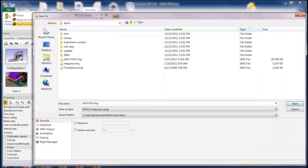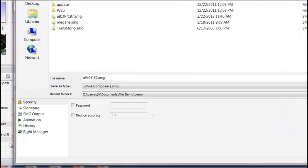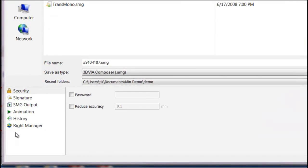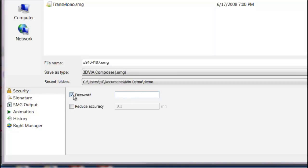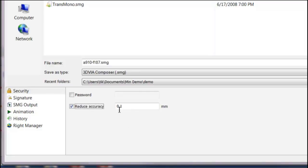So if I save as an object, I can have some basic security like password protection and reducing the accuracy of the model. Password protection, obviously if you check it you can type in a password and they have to have that password to open it. Reduce accuracy is our patented technology that will actually take the accuracy of the model and reduce it down by whatever amount you specify.